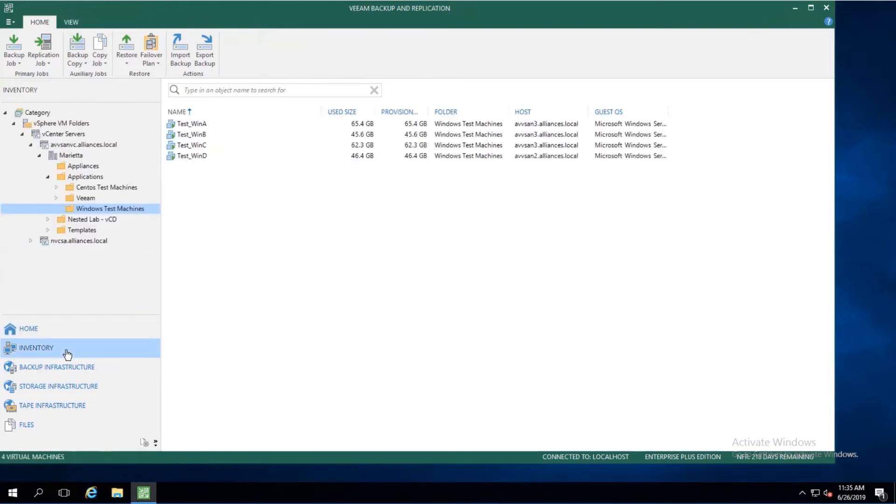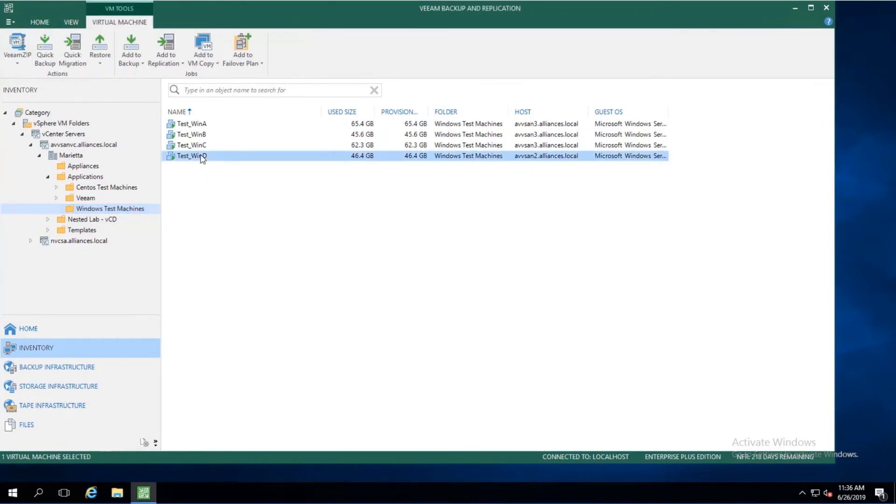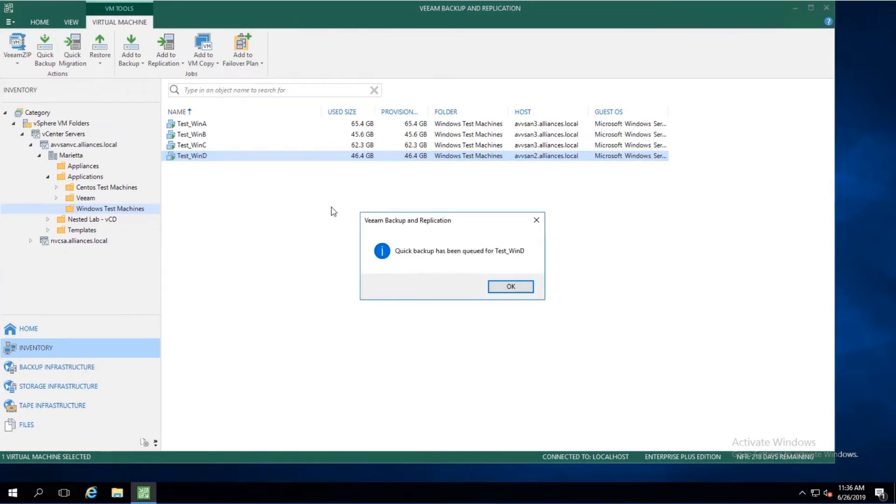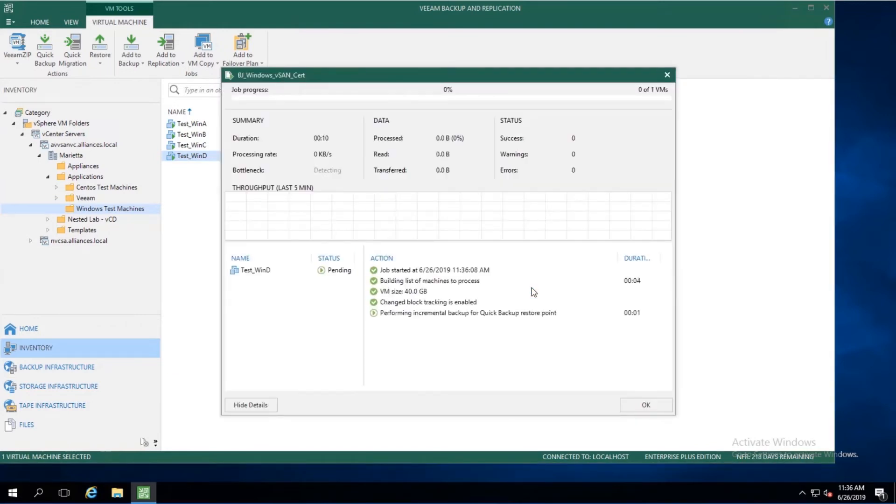So if we head over into inventory and locate that TestWinD machine in our folder list, we can then right click on that virtual machine and choose Quick Backup. That will queue the Quick Backup to begin, and from here we can monitor the job's progress.